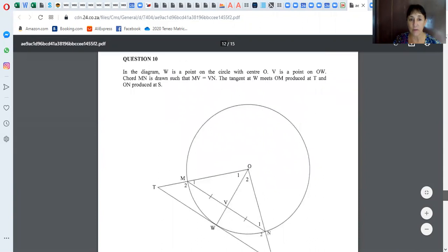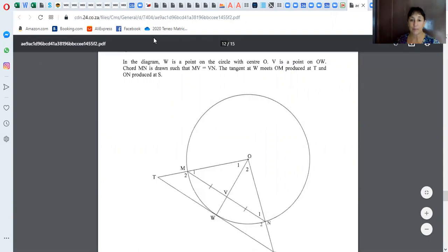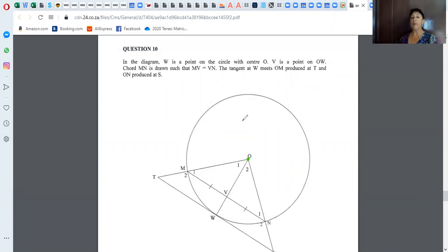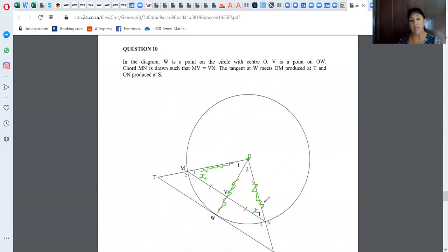Let's look at another one — let's read the instructions first. In the diagram, W is a point on the circle with centre O. Remember, the first thing you fill in when you have a centre is your radii. They have also said that MV equals VN, so that's the midpoint.